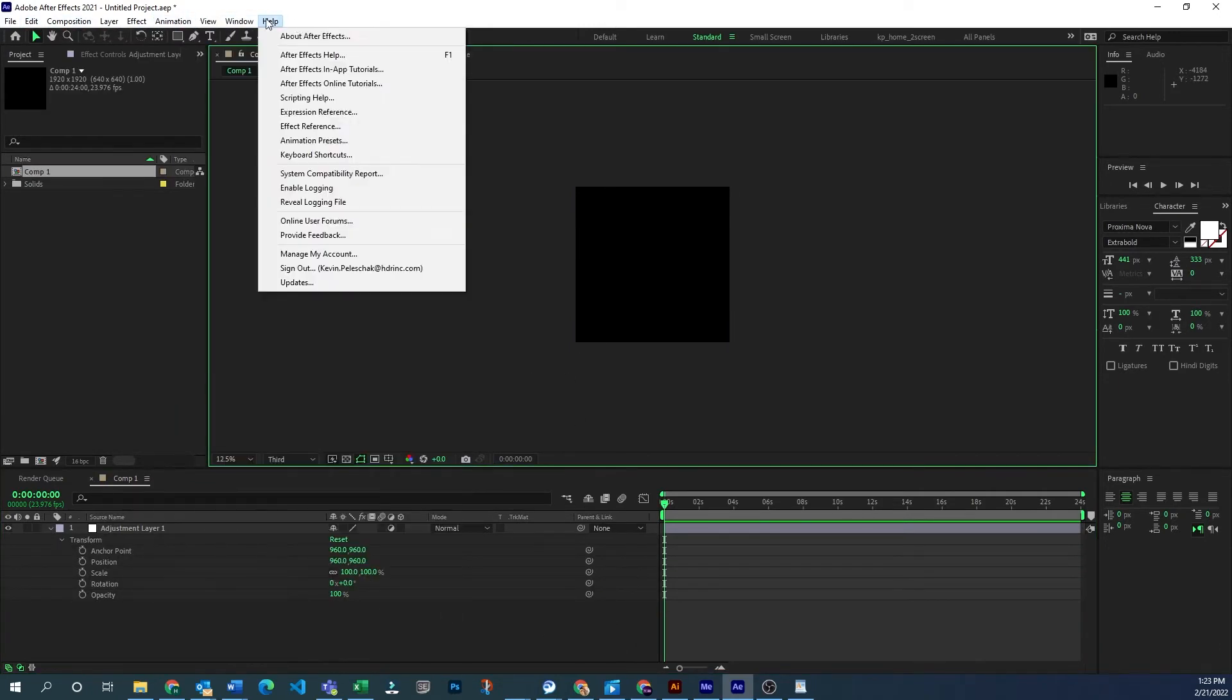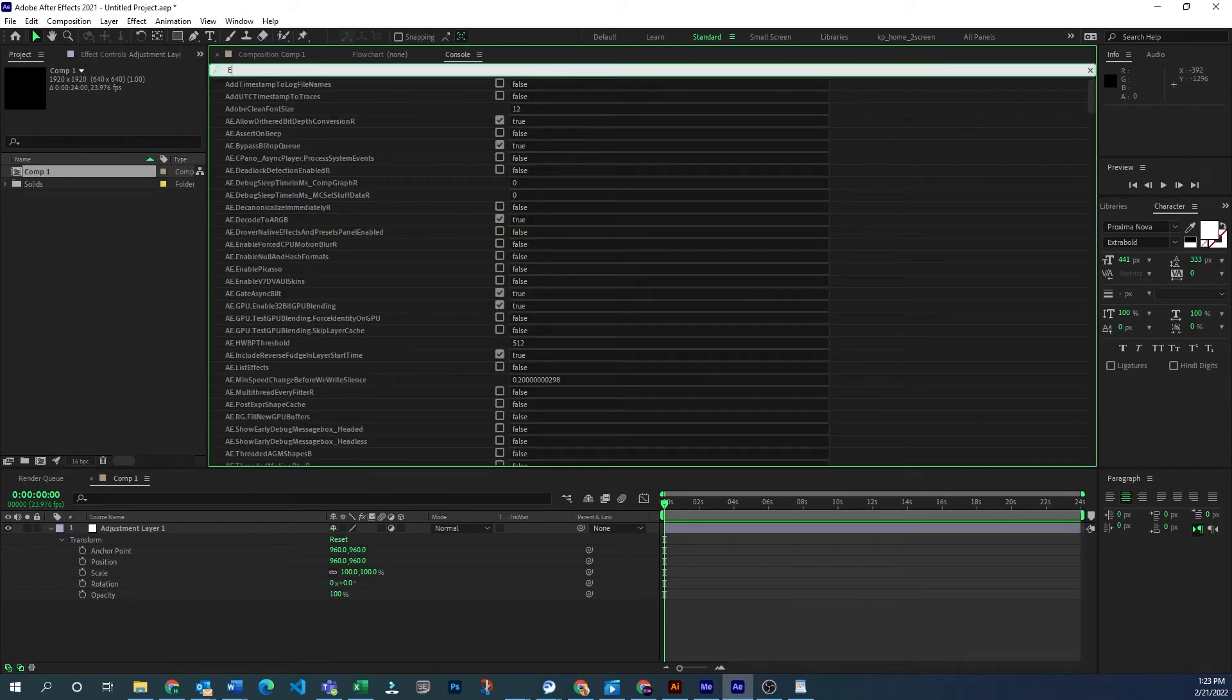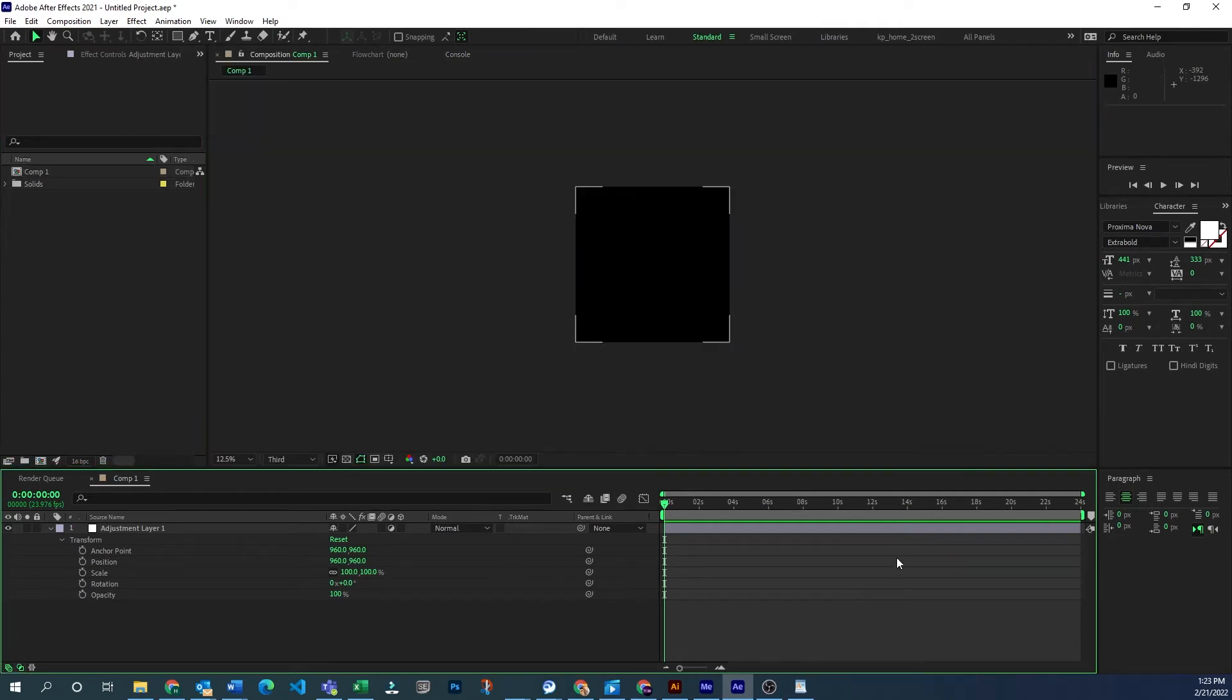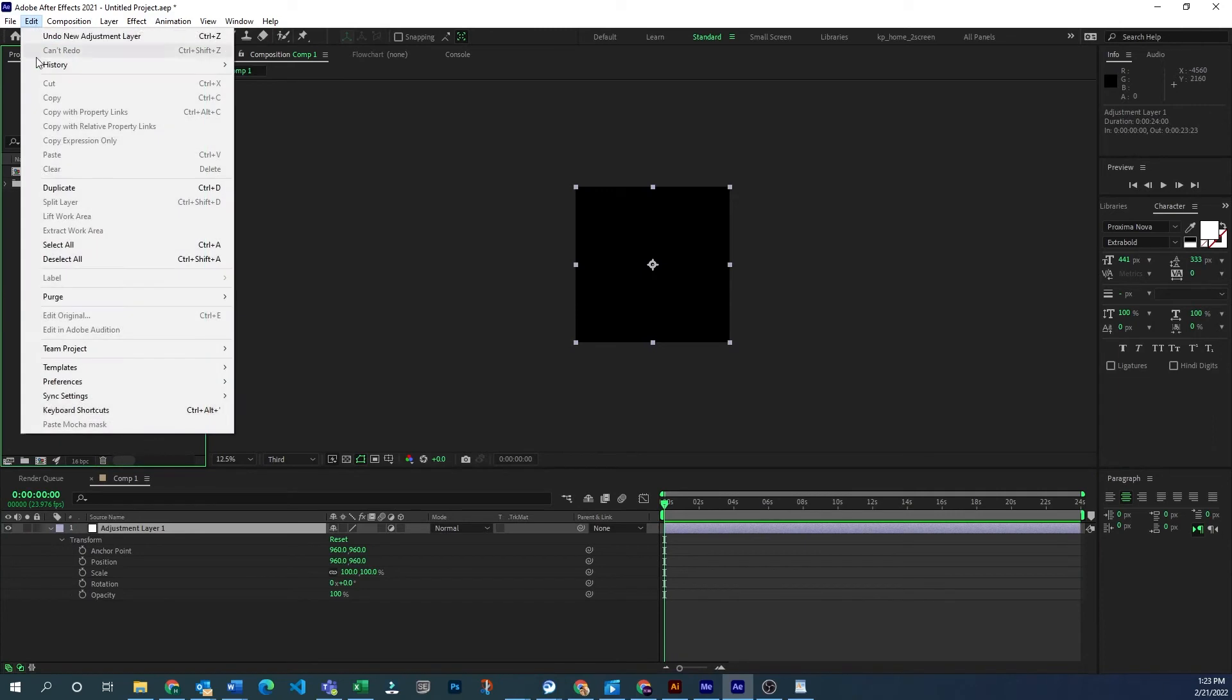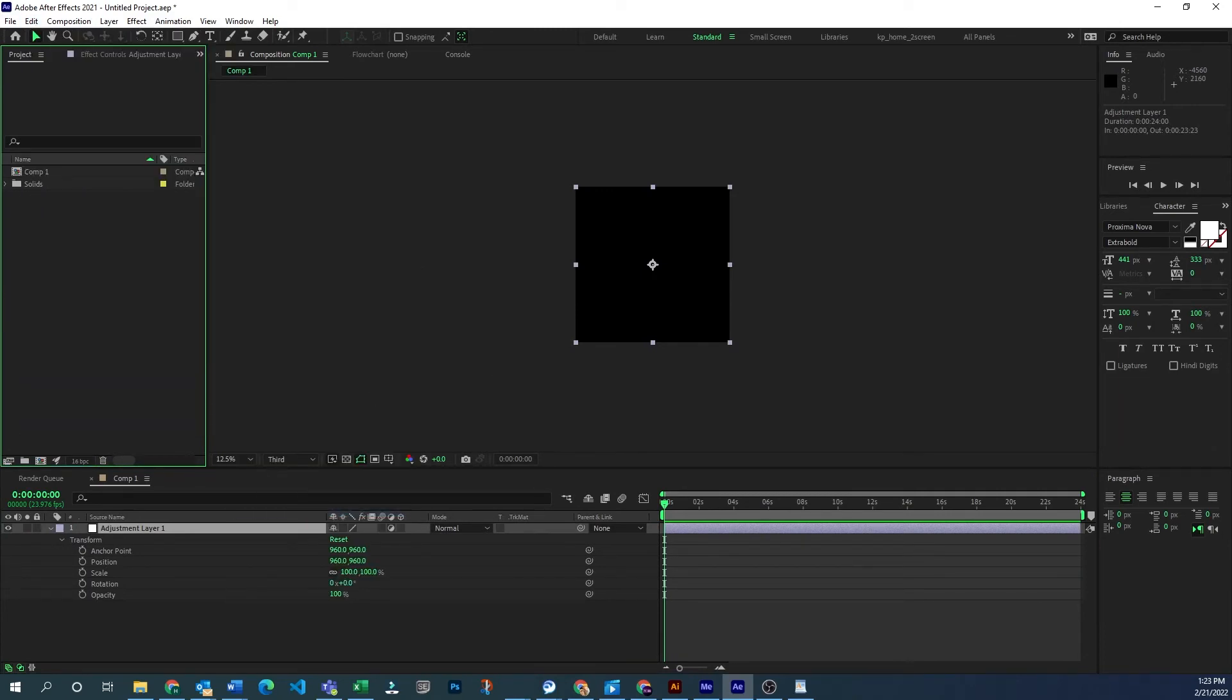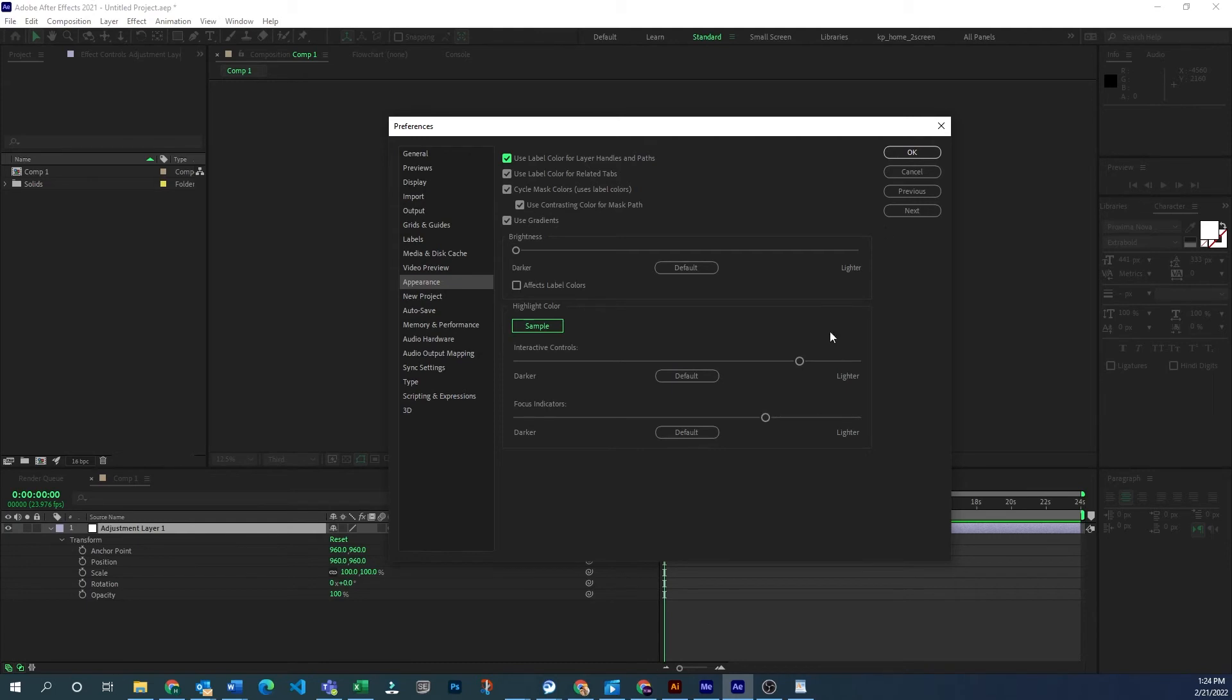And here's something to be aware of. Even if you go in here and turn this back to false, it will not reset the color. It only turns off that option inside the preferences. See, I can't even change that now.